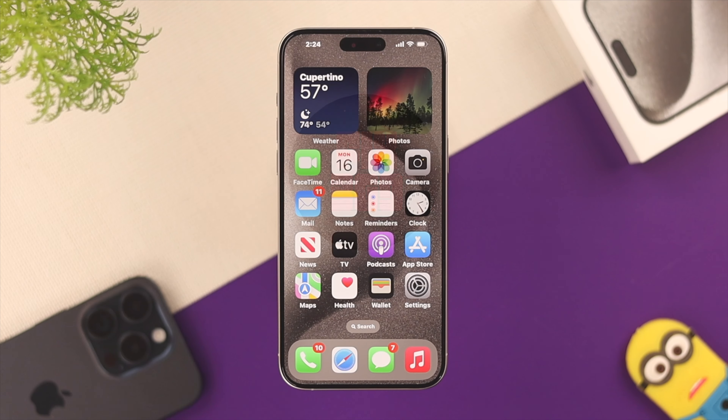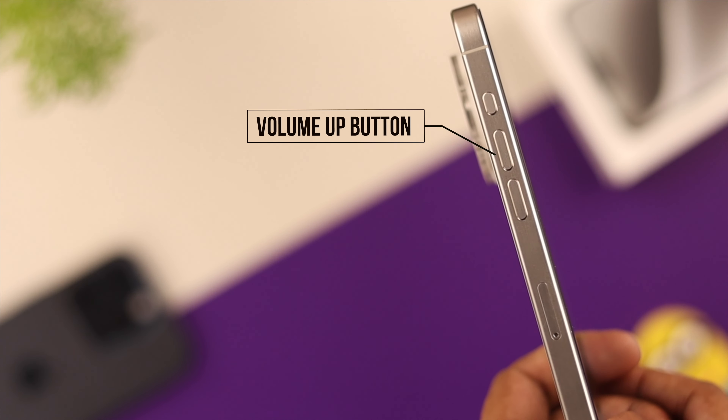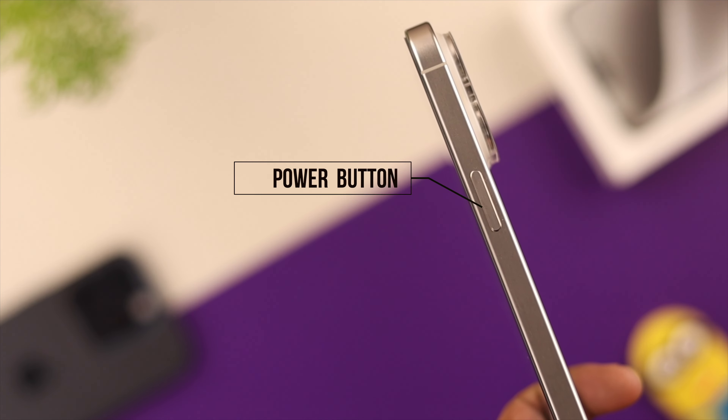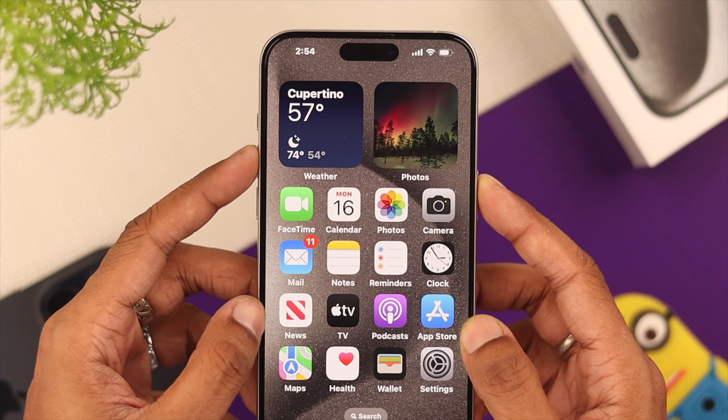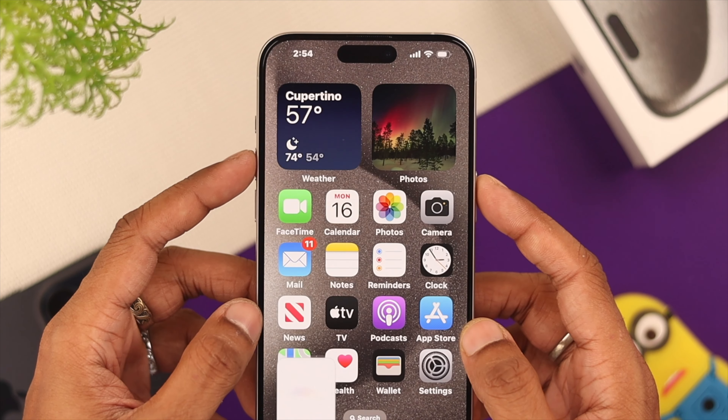The first one, which most of you already know, is by pressing the volume up and the power button together to take a screenshot.